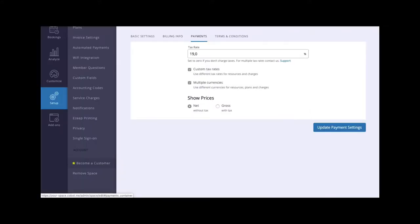Under the Payments tab, you can add the standard tax rate that will be applied to your membership plans, monthly extras, one-time charges, and more.